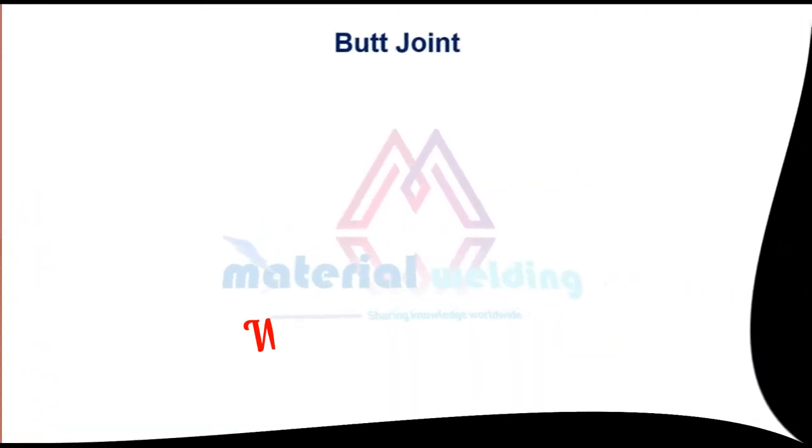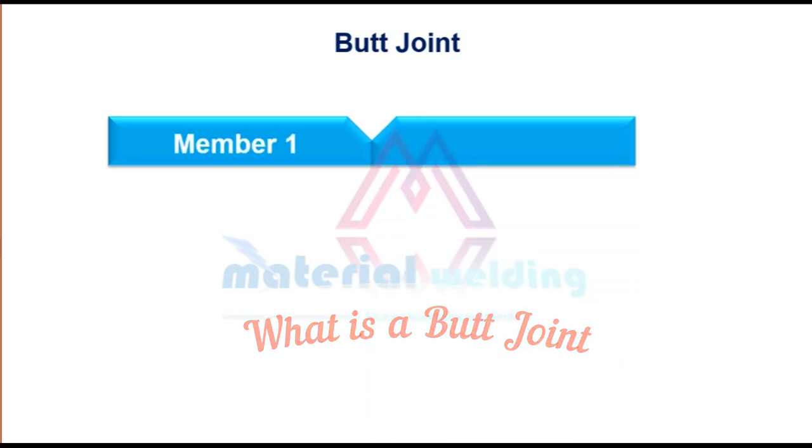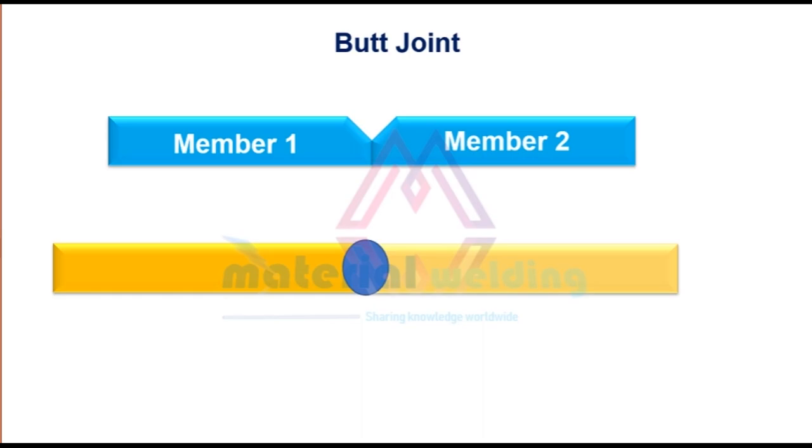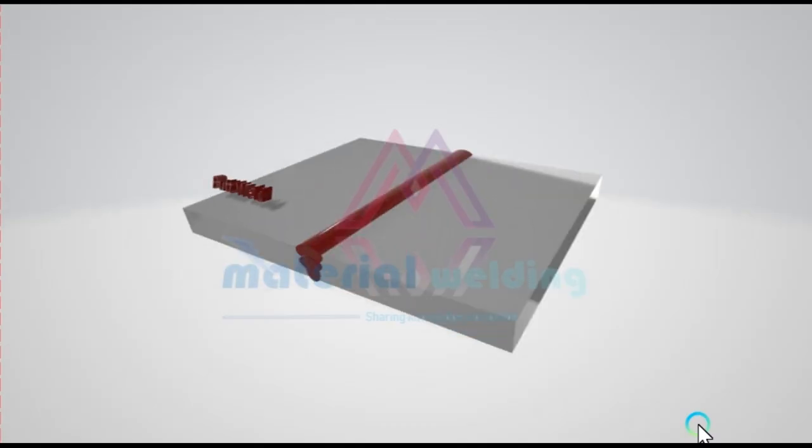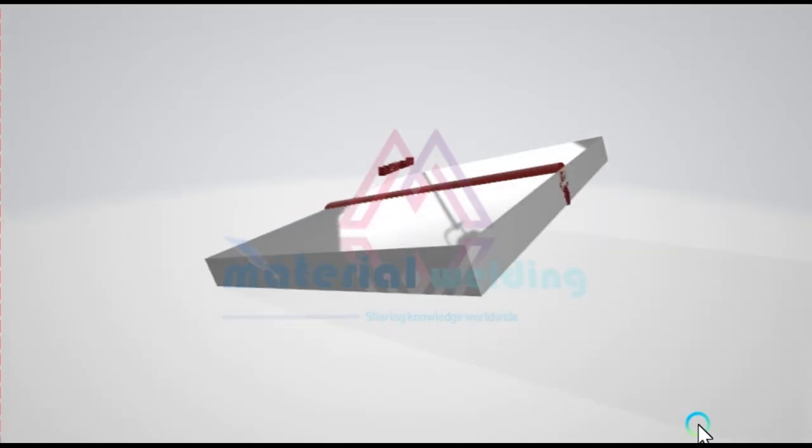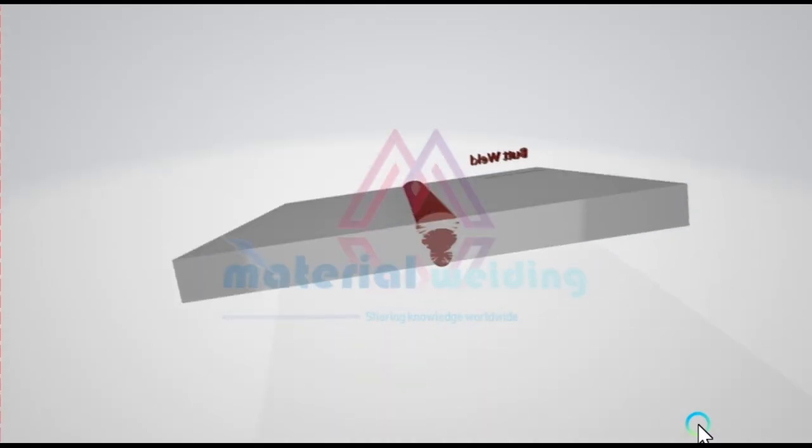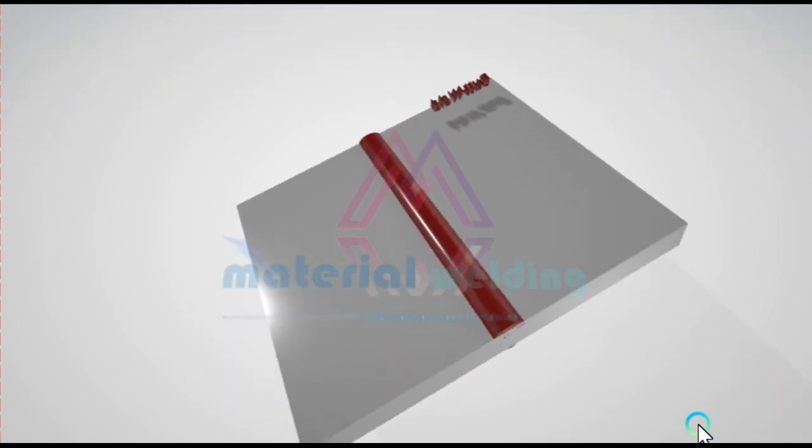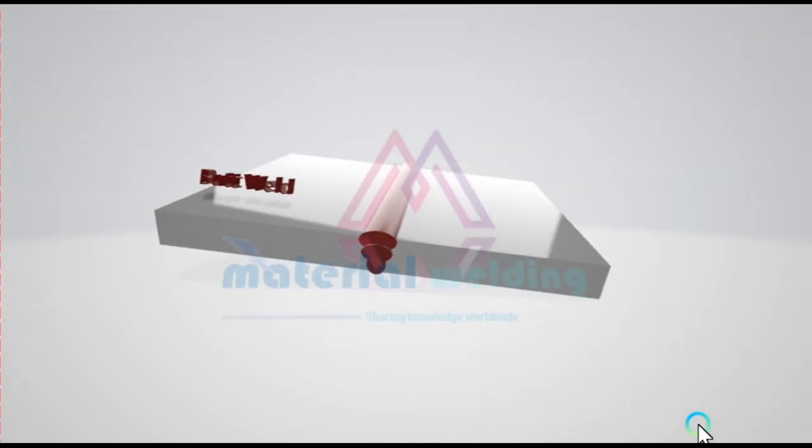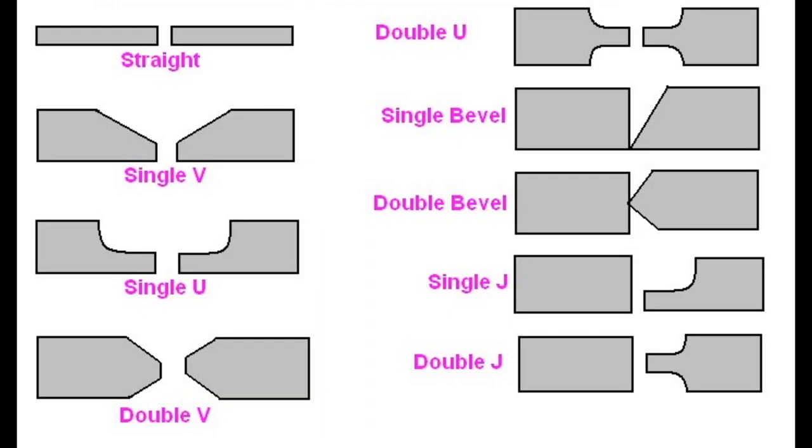So let's start with butt joint. In a butt joint, two metals are joined by simply placing their ends together and then performing the welding operation. These two objects are nearly parallel and do not overlap. This example shows a single V butt joint. Here different types of butt joint configurations are shown.